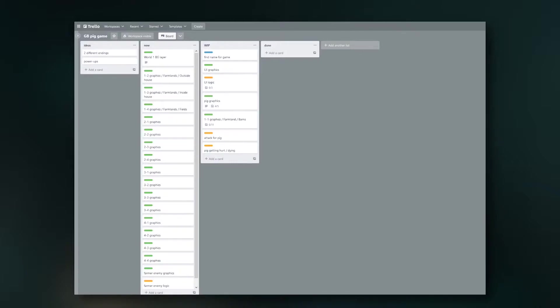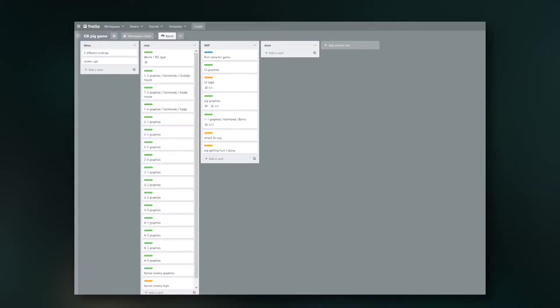So I color coded everything with green for graphics, orange for coding stuff, and blue for overall things like finding a name for my game, which I still haven't done. So if you have any suggestions, type them out in the comments below.